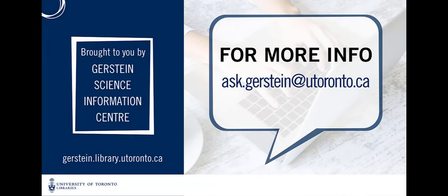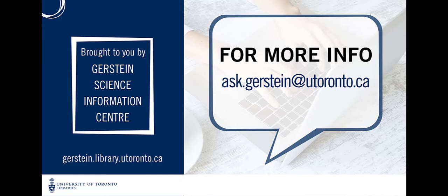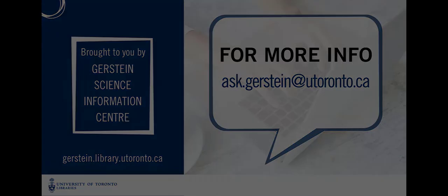If you have any questions about using the NOT operator to construct your search in the best way possible for you, please feel free to contact us at ask.gerstein at utoronto.ca.